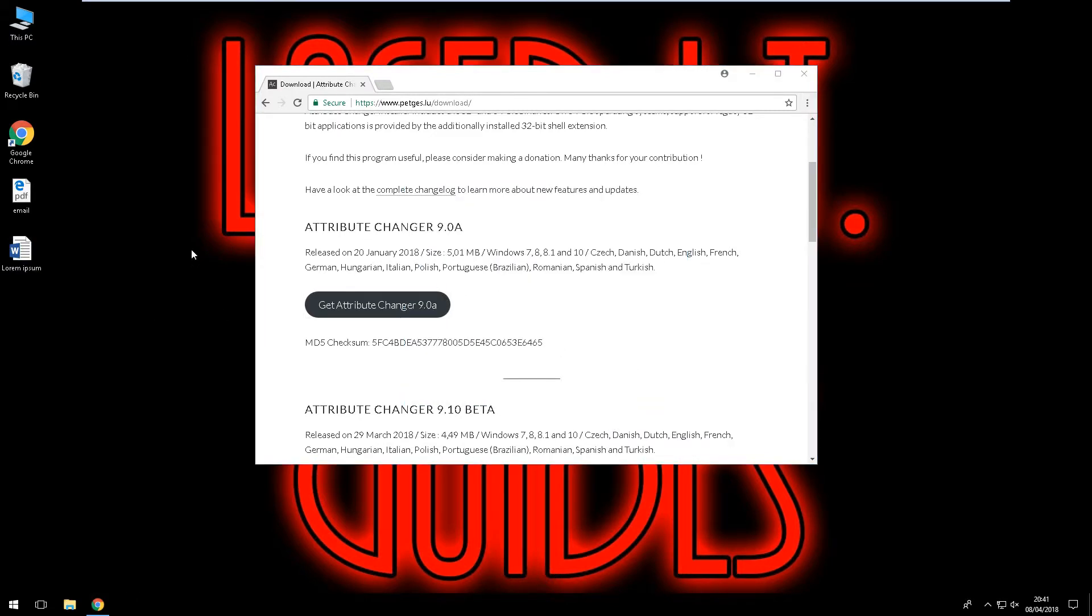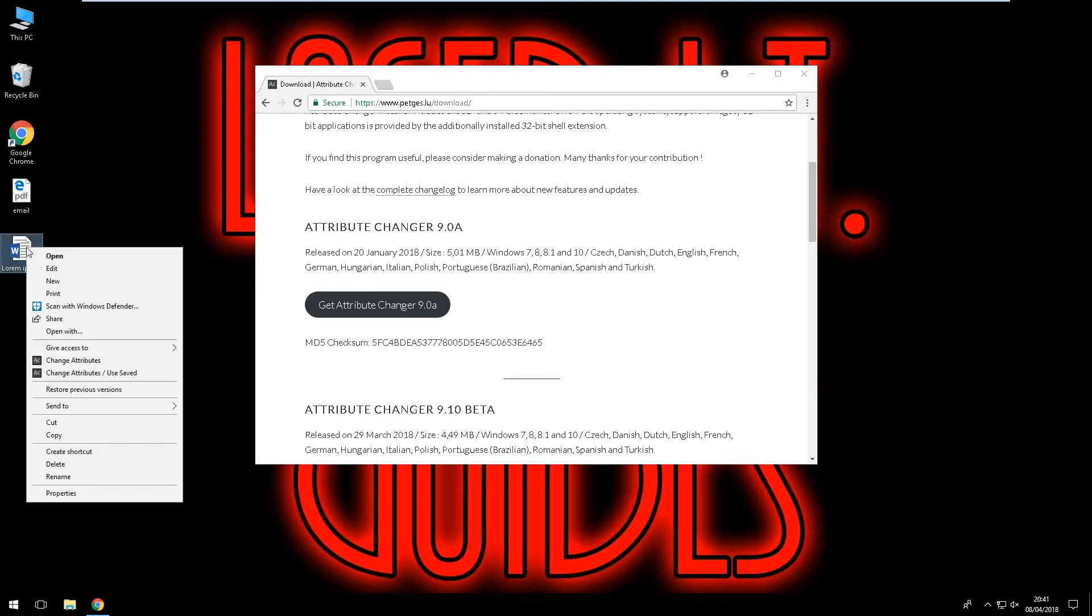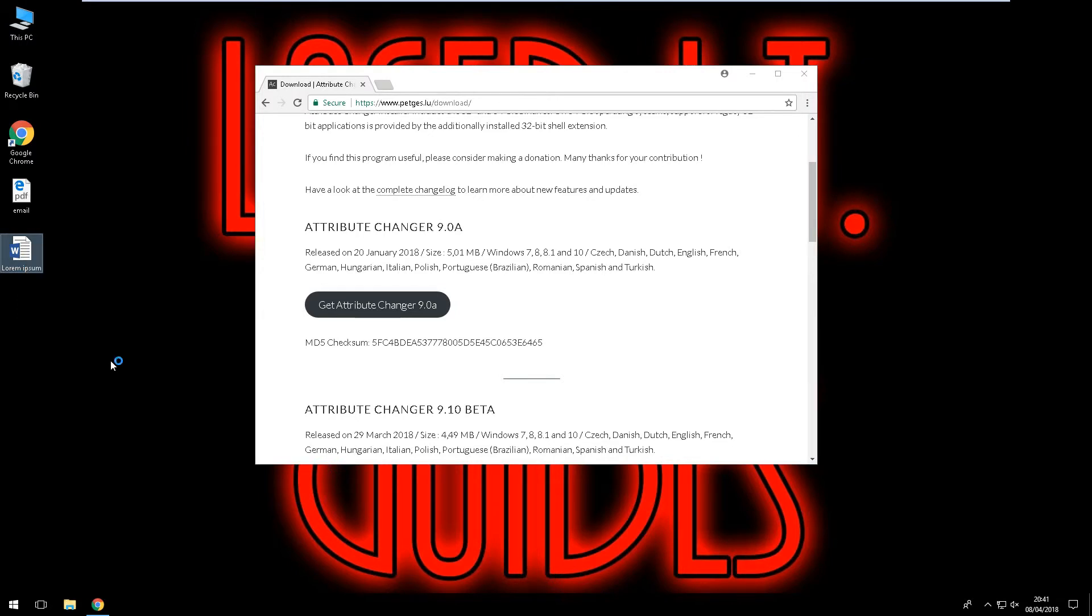Ok now this is finished, what it does is it adds something to your context menu so we're going to right click on the document I was looking at and we're going to go to change attributes.